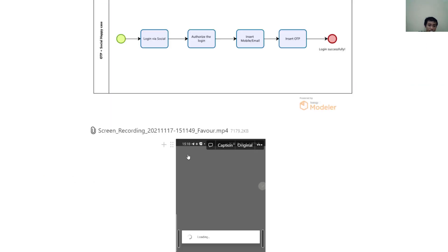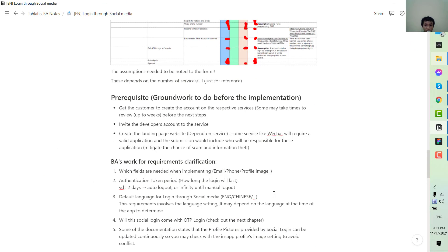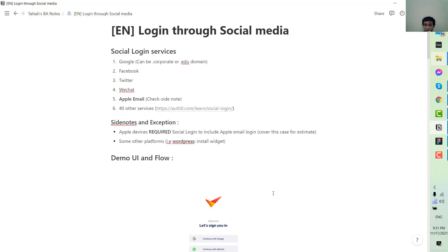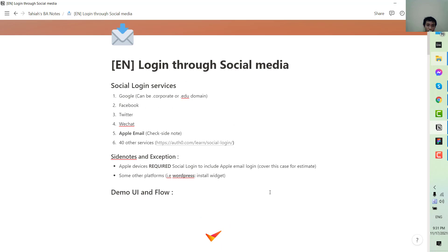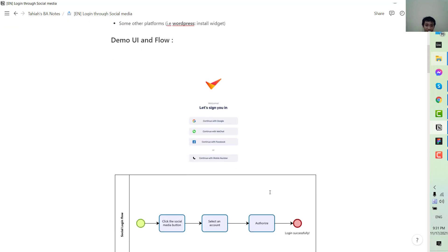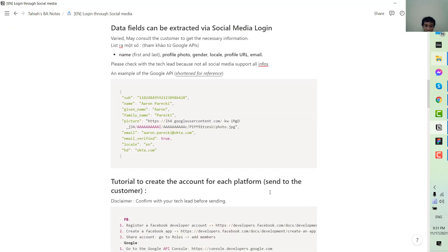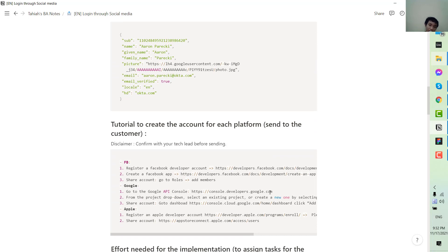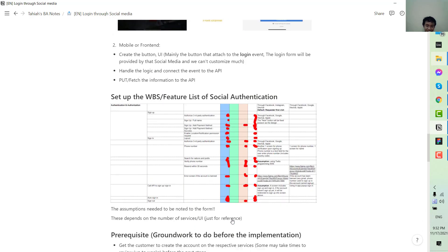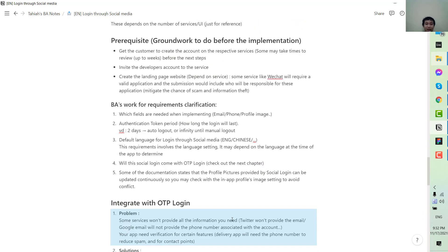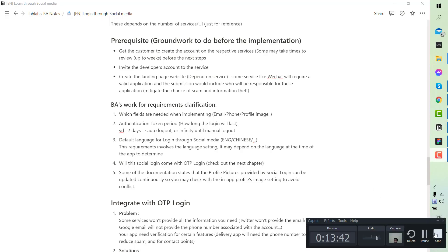That is the case study for third-party authentication for a business analyst. I hope you now have the basic ideas of what this is, how to divide the tasks, and the cases to consider when clarifying this type of requirement. I hope you learned something new today — make sure to like and subscribe to the channel. See you in the next tutorial, bye!